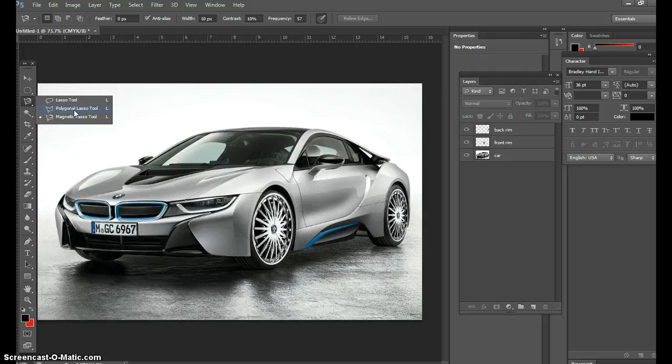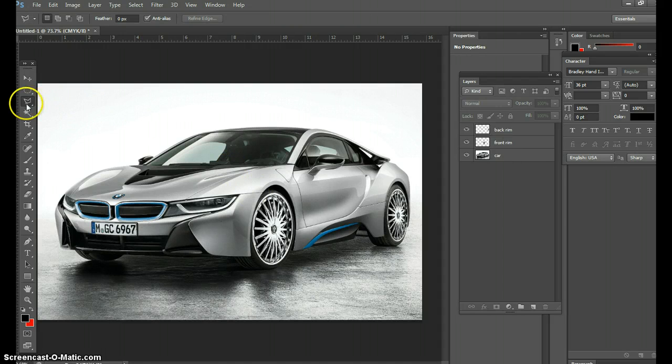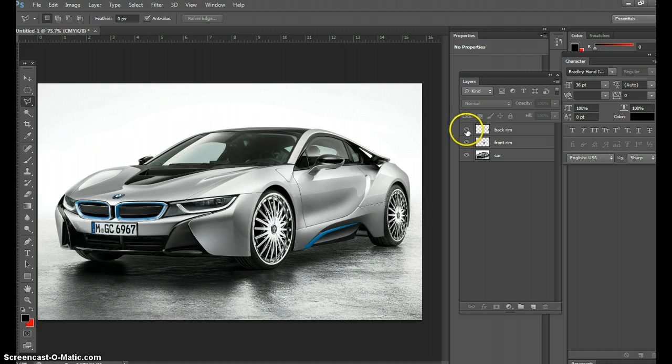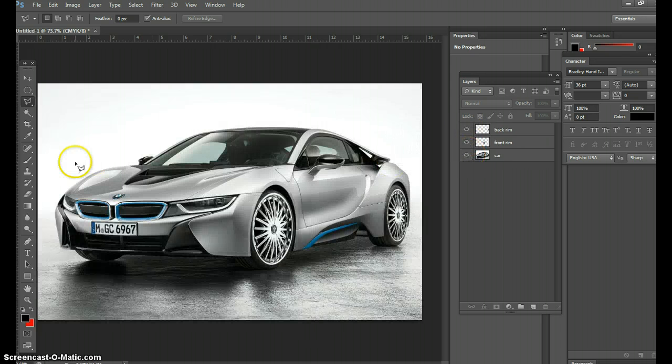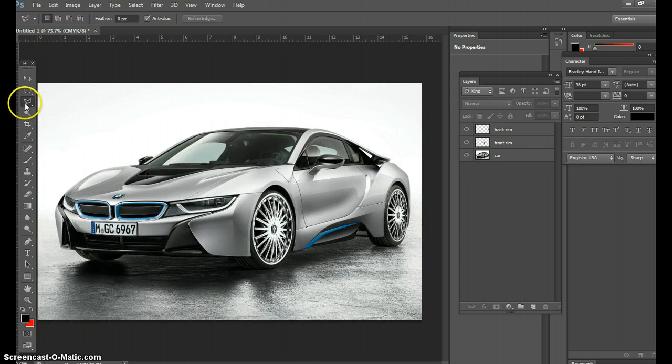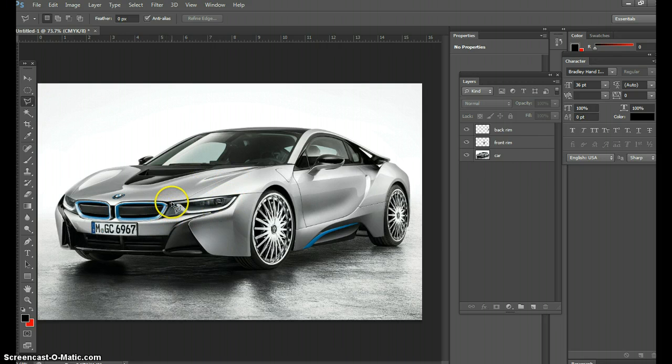So let's go to this tool right here. There's my layers we made previously - there's your back rim, your front rim, and your car. Now we're going to use the polygonal lasso tool. I'm going to highlight the headlight.